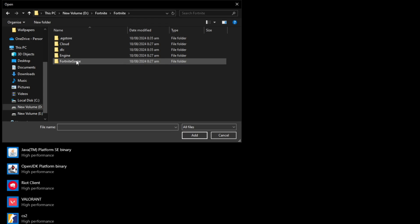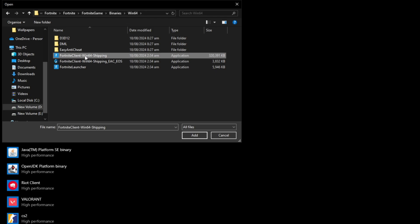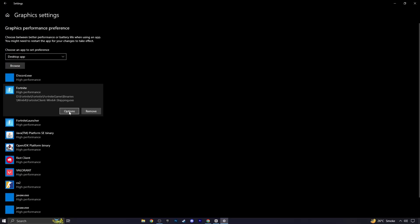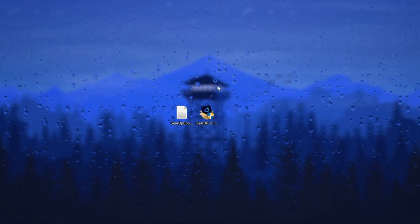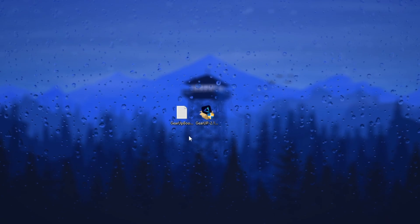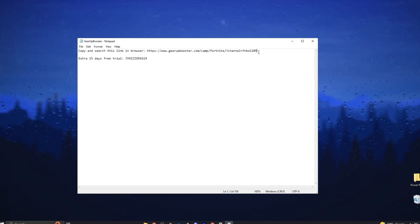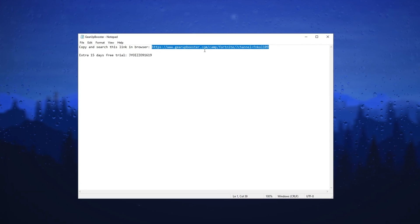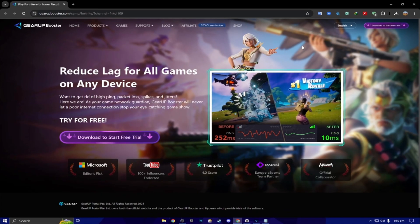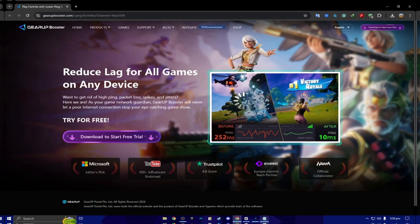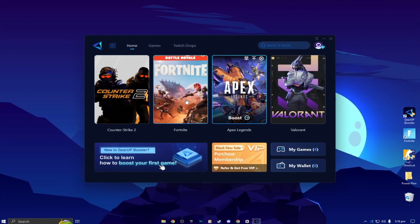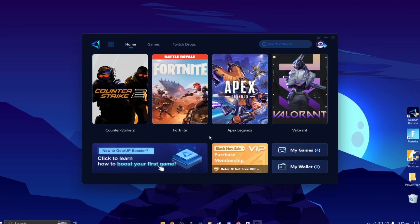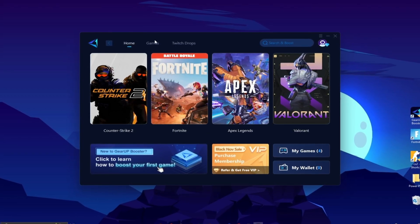We got our free Gear Up Booster FPS boost. I have given the link below in the description, so double tap here. Now here you will find that, copy and search this link in the browser. You have to simply copy this link from here, open up any browser, paste the link, search and download the Gear Up Booster on your PC. Next here you will find an extra 15 days free trial using this coupon code. So guys, one of the luckiest person can claim this code for free 15 days. Here you will find this kind of interface.